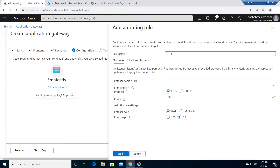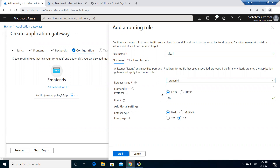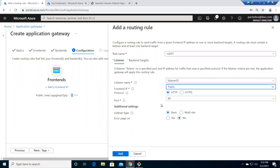We give the rule the name 'Rule 01.' A listener is where traffic is listened at the frontend public IP. I'll name it 'Listener 01.' The listener is on the public IP, and we specify whether traffic is HTTP or HTTPS. For this first basic video we're doing HTTP, and we'll secure it with HTTPS in the next one. Port is 80 by default for HTTP.